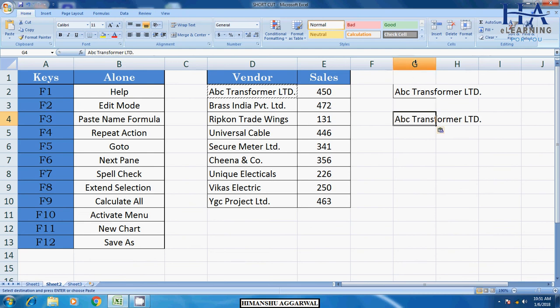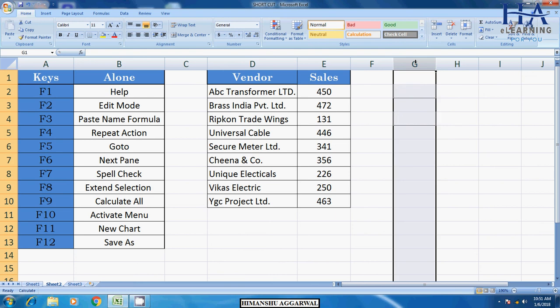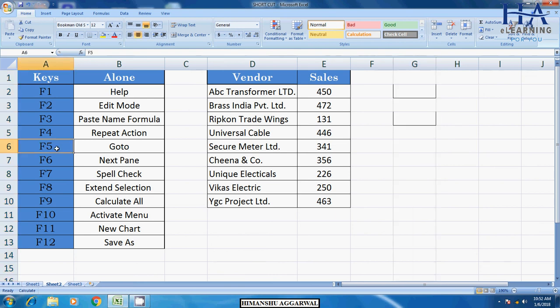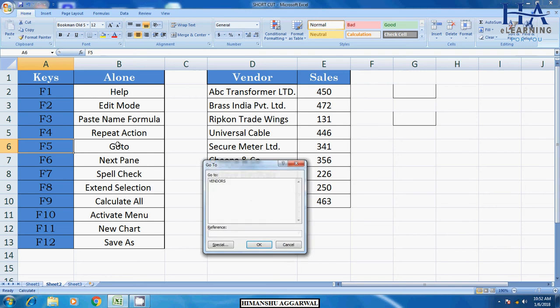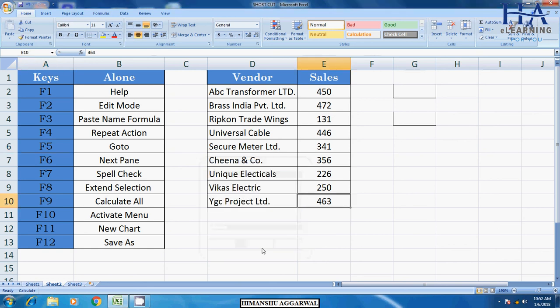After that, F5 for go to. Go to command. If you have to go to a particular cell, then you can use go to command. Press F5. Suppose I will go to E10. E10. You can see where the cursor is. E10. See here where the cursor is, E10.